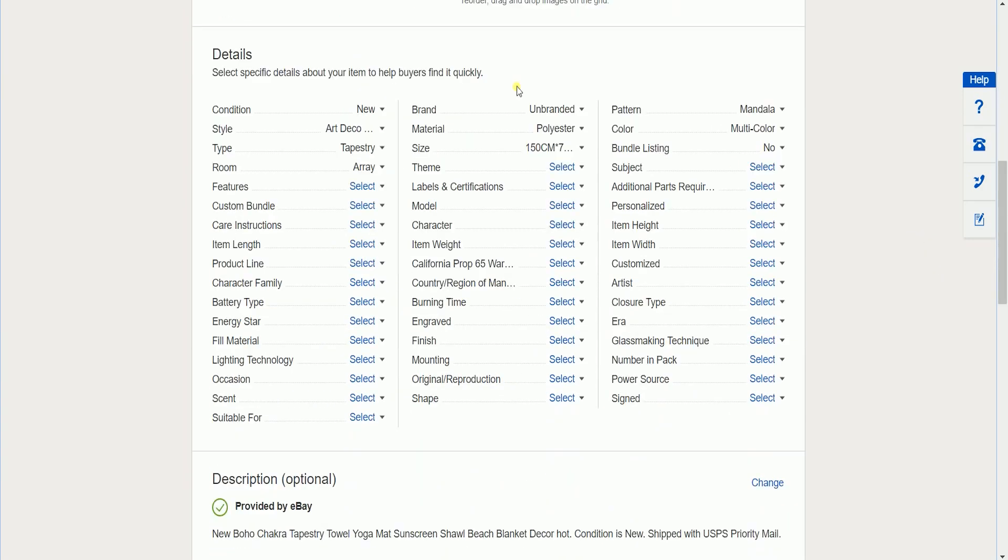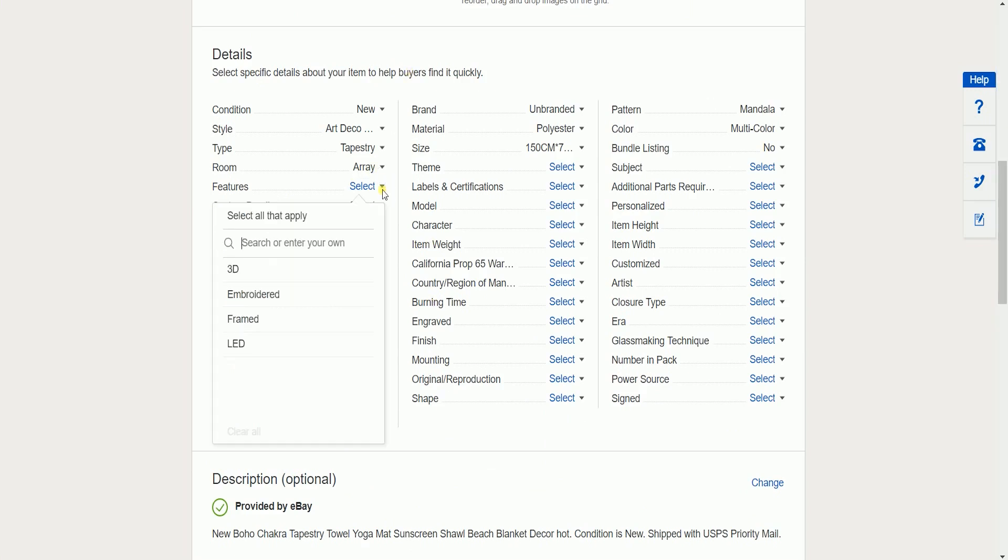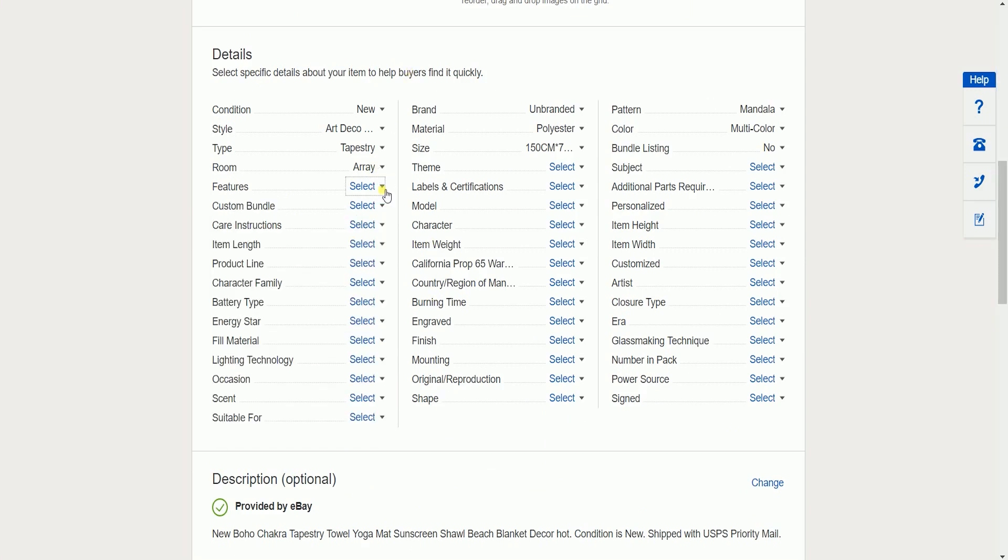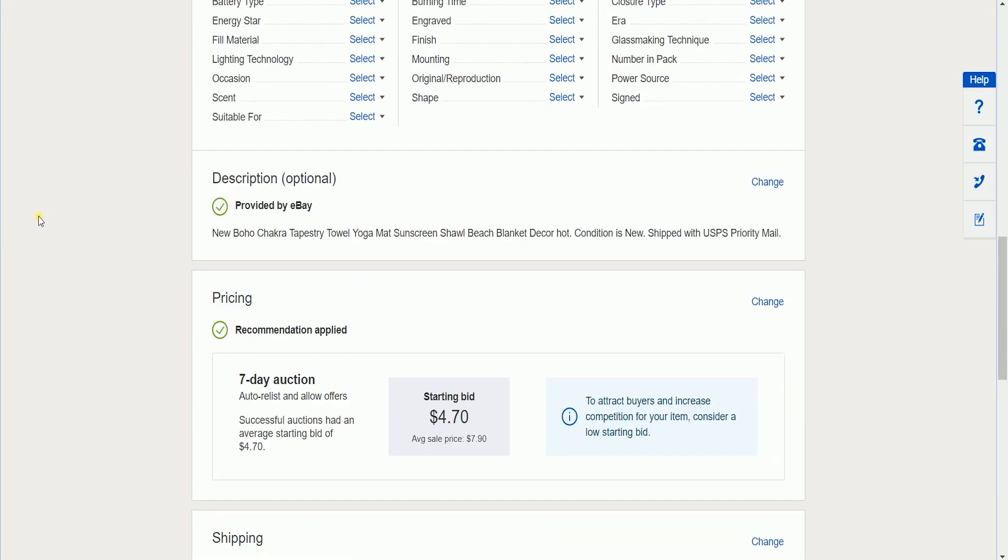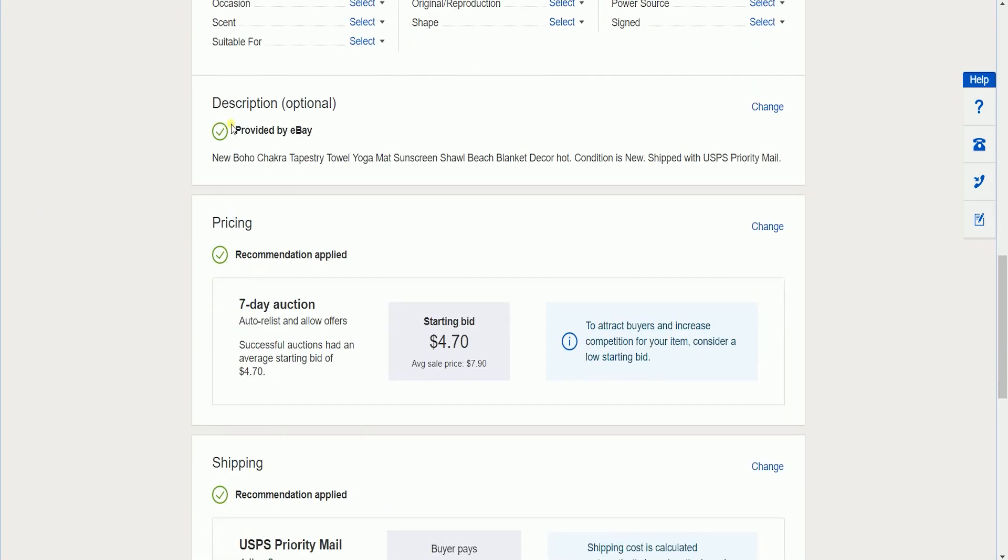The details area is where you'll be indicating additional details to your product. Just select the specific details about your item to help buyers find it quickly. The description is optional, but you can always change it anytime.